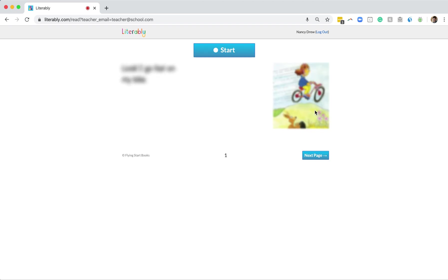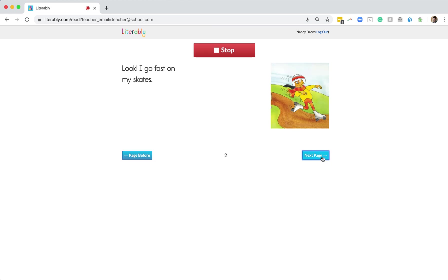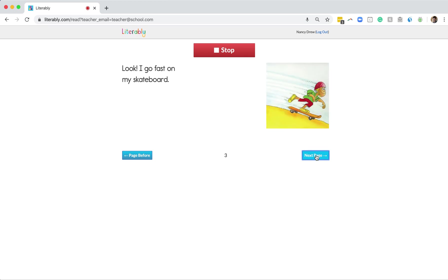Here, students just need to click the blue Start button and then verbally read into their device the words on their screen. Students will read to the end of page one and then click Next Page to move forward in the story. They'll continue reading and clicking Next Page until they get to the end of the story.